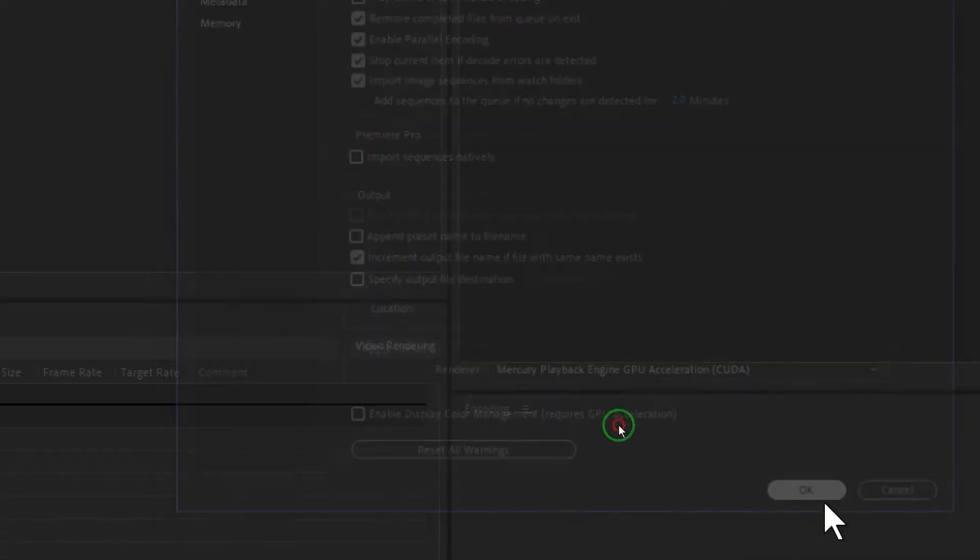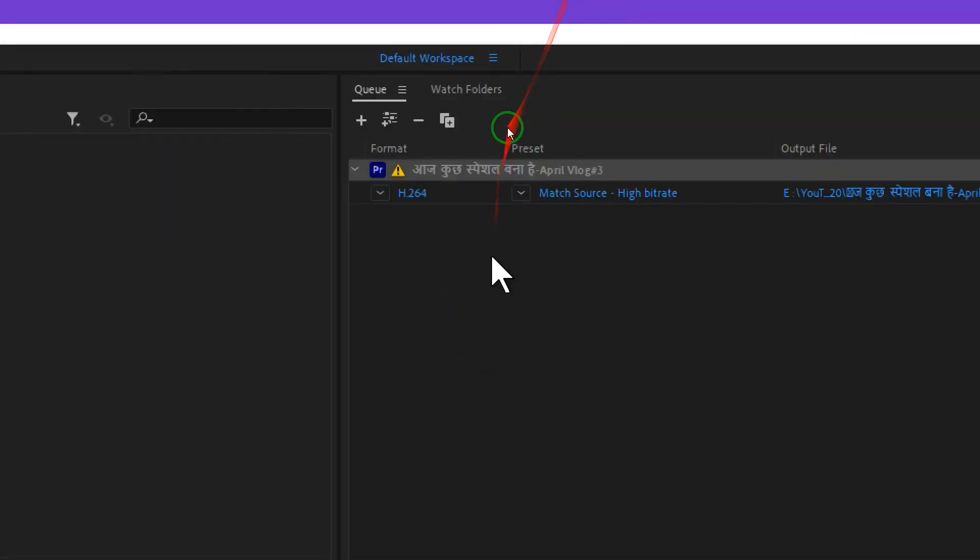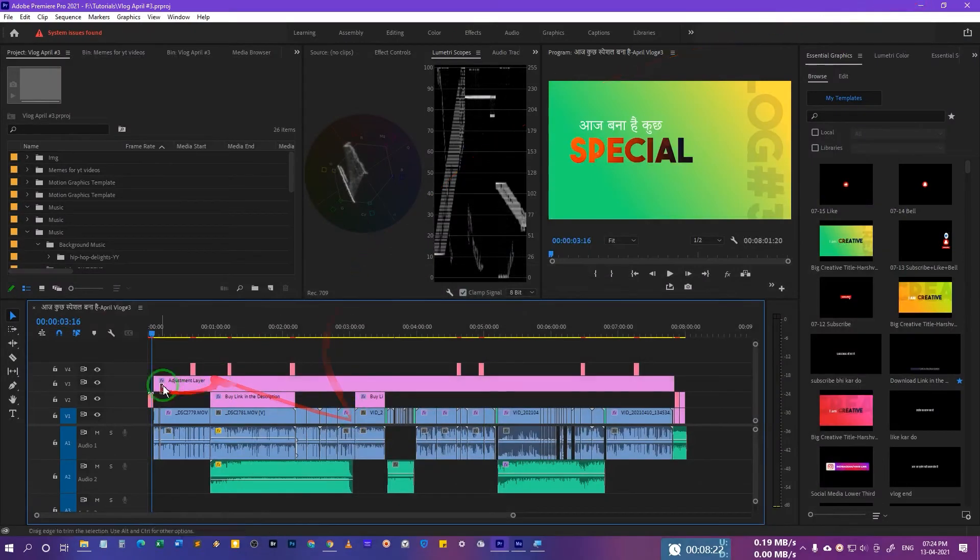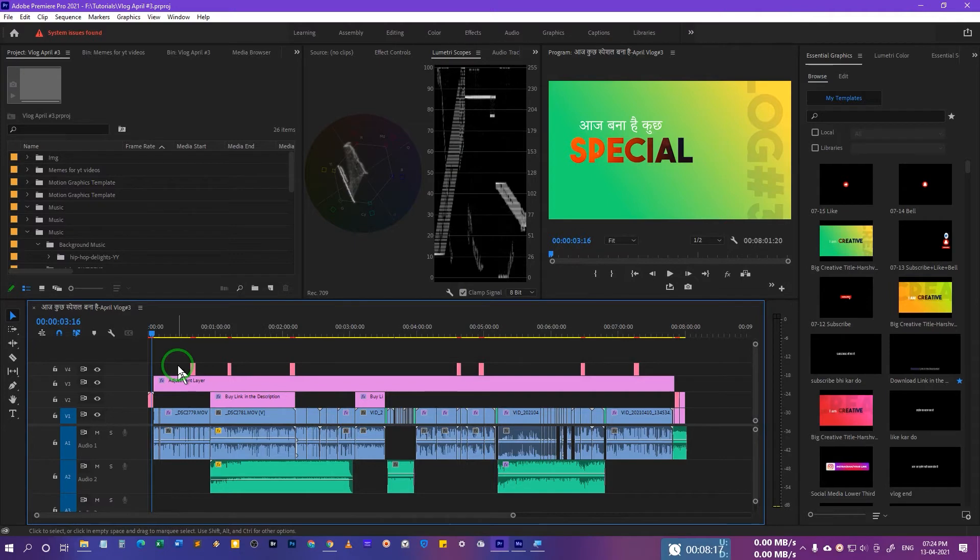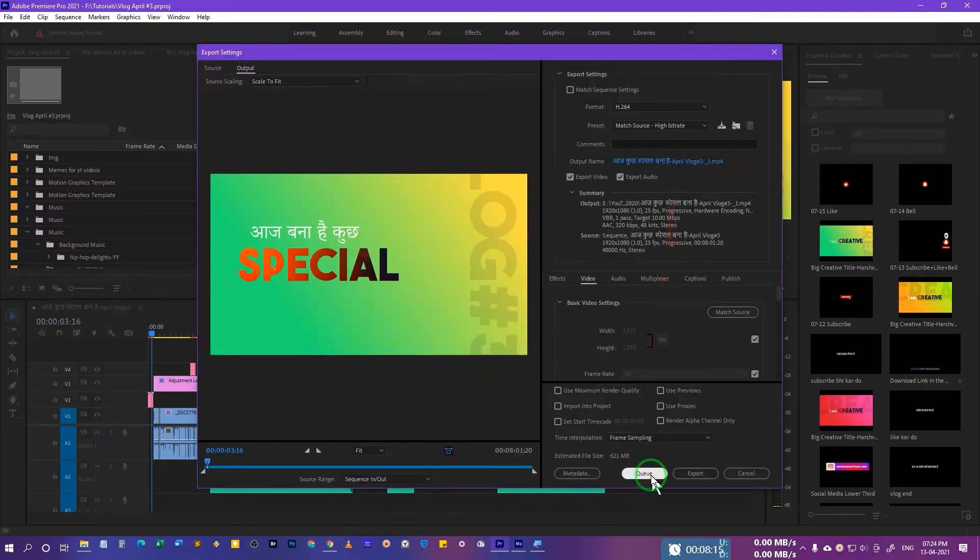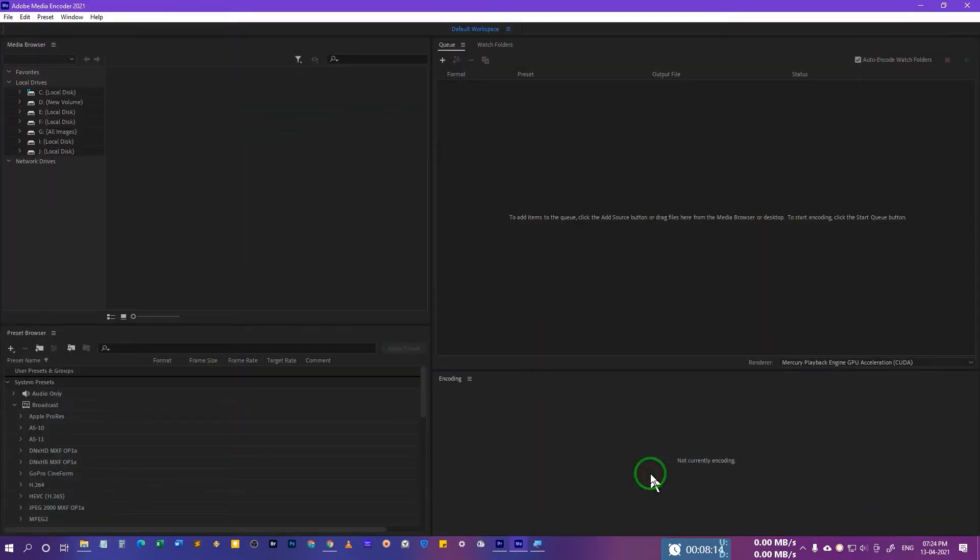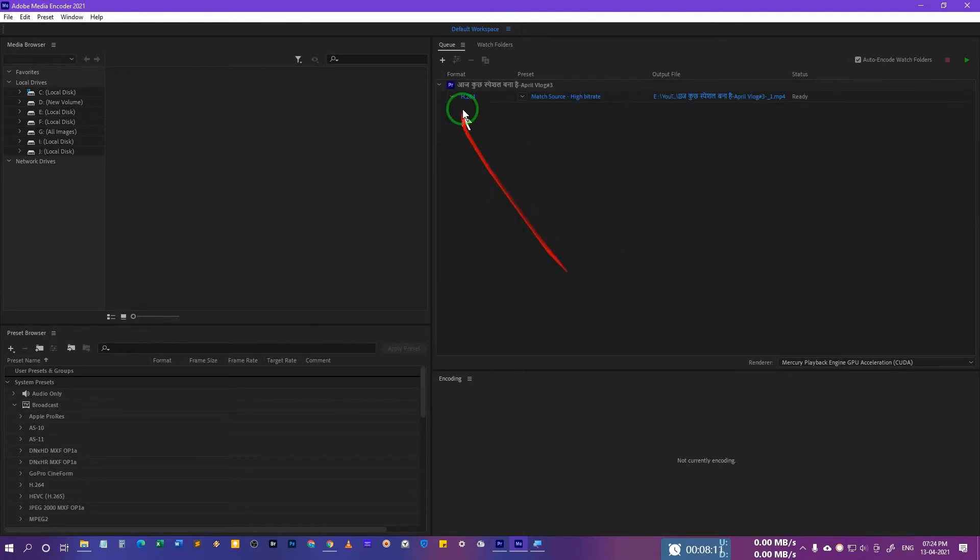After this, I have the sequence I want to export, so I'll just press Ctrl+M or Command+M, and then I will just queue it. It's going to import over here.